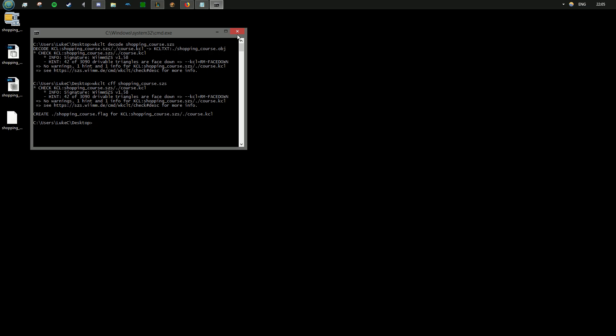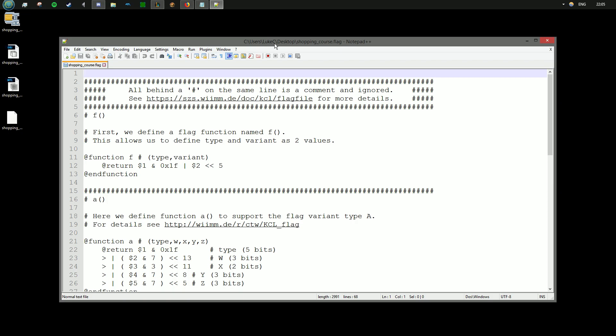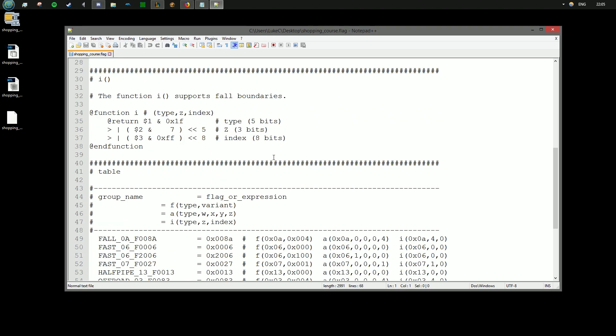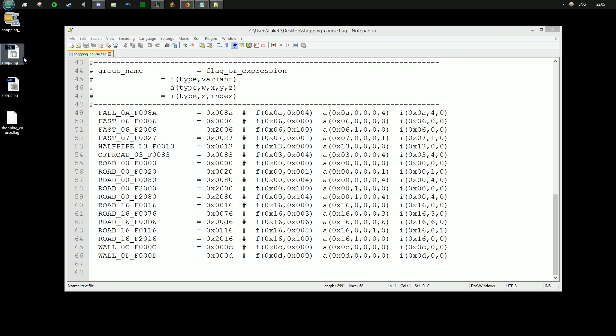This is going to give you a flag file which will list every single KCL flag that is used within the course. It's very helpful. The other command will give you an OBJ which represents that KCL model.